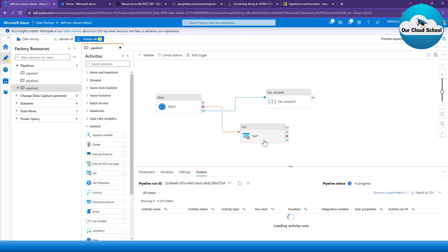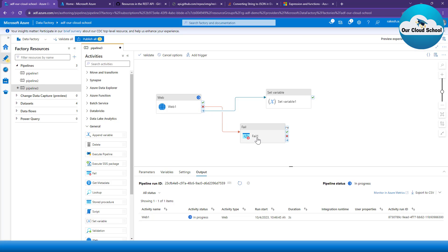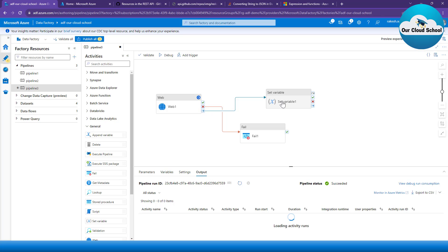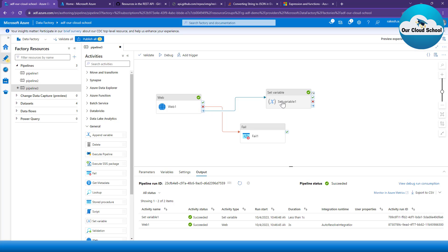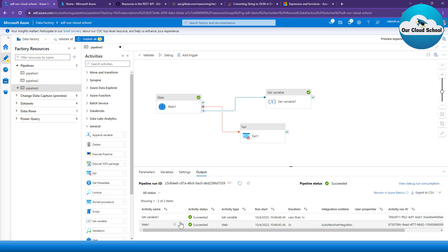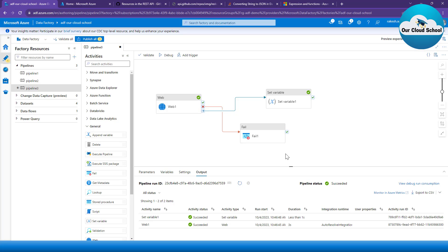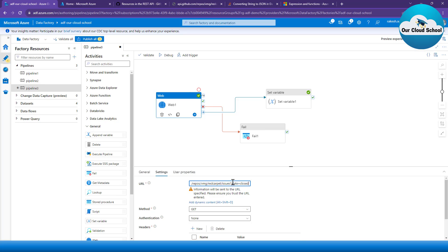As I mentioned, the fail activity will only execute if the web API activity fails. On failure, the fail activity runs; on completion, the set variable activity runs regardless of pass or fail. The output shows: web API completed, set variable activity completed, but this time the fail activity has not run. The reason is that the web activity completed successfully, so the fail dependency was not triggered.